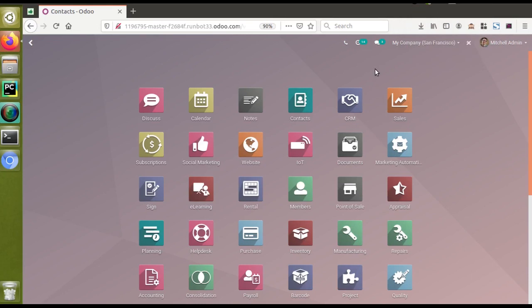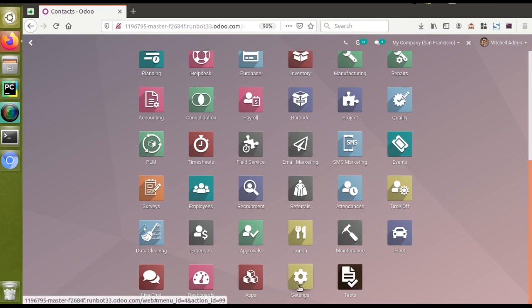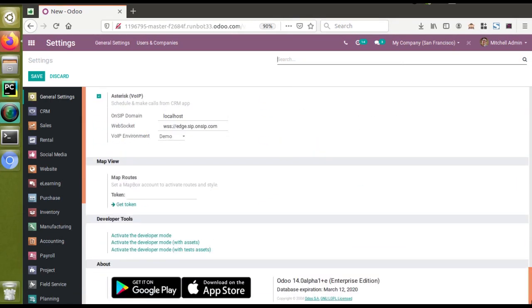Hello, good morning all. Today in this video we are going to discuss a new feature which has been added in Odoo version 14. Currently on the screen you are seeing Odoo version 14 enterprise edition. If I go to the settings, you can see it's loading, and once the loading is done you can see the Odoo version.